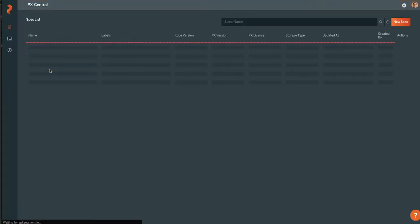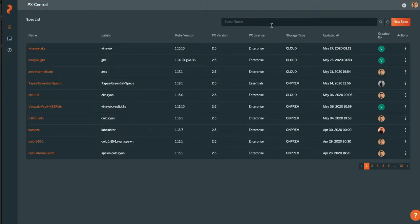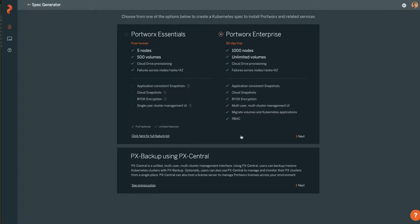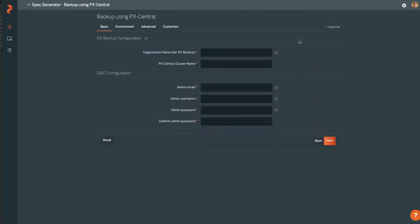First thing you'll do is go to PX Central and click on Install and Run, and click New Spec, and click down here at the PX Backup, and click Next.